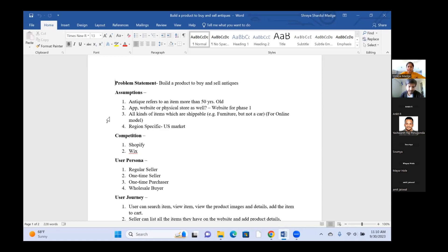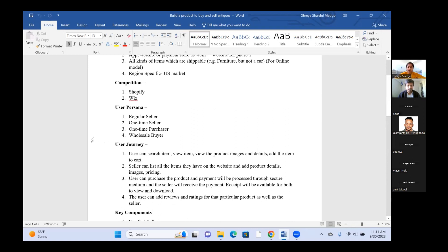The third user persona is a one-time purchaser — for example, I just bought a new home, there's one corner left, and I think a great antique frame would go there, so I'd just buy it once. The fourth is a wholesale buyer — for example, if I have a small group to run my day-to-day business, I would be ordering stuff on a wholesale basis.